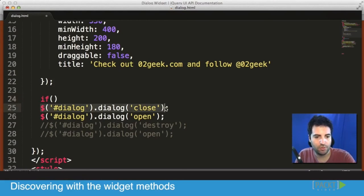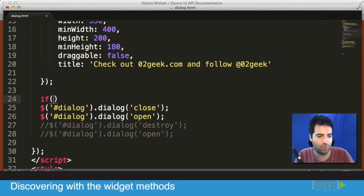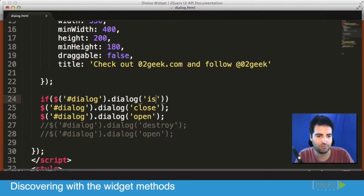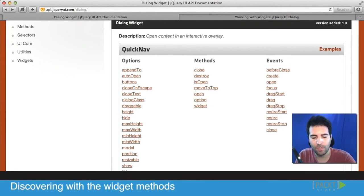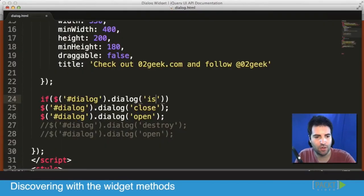We can put inside of that if statement our dialog method. But this time around, we will type inside is, I think it was isOpen, right? Let's check isOpen. Yep. So back into our code isOpen.